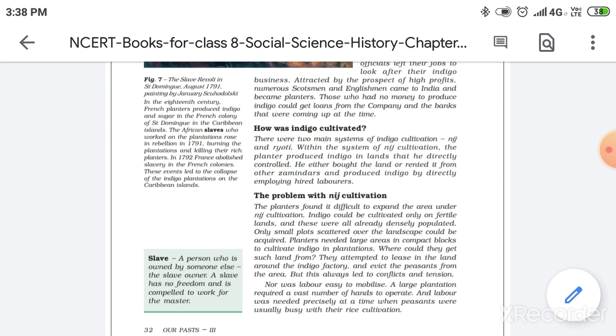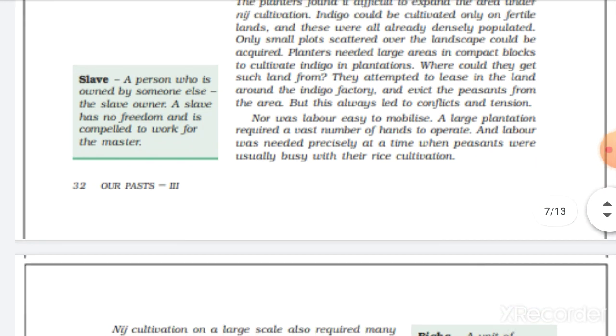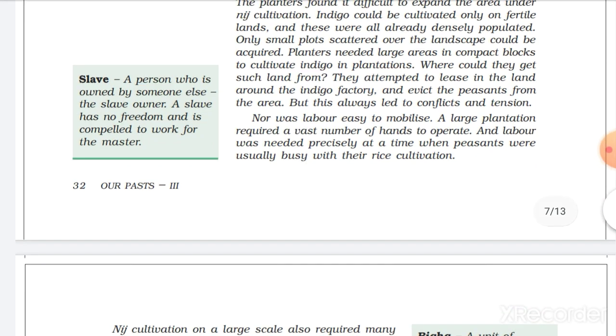So here green box comes slave. We all know slave is a worker or the one who has an owner. Or you can say slave has no freedom to do anything or is compelled to work for the master. Means compelled means has to do work for the master.